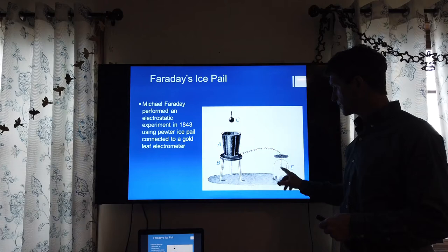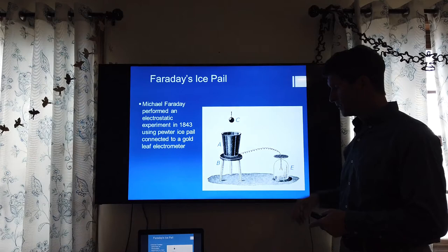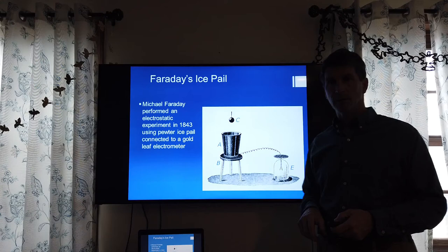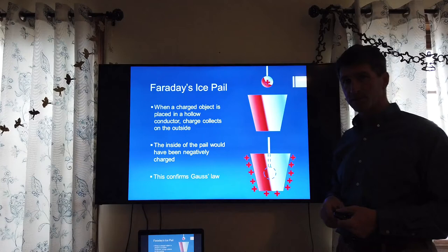What he used is what's known as an electroscope — a very simple device. It uses the principle of like charges repelling. Two gold leaf pieces — as the charge would build up on the pail, it would be transferred into the electroscope, and the electroscope would be able to qualitatively measure the charge on whatever it was connected to.